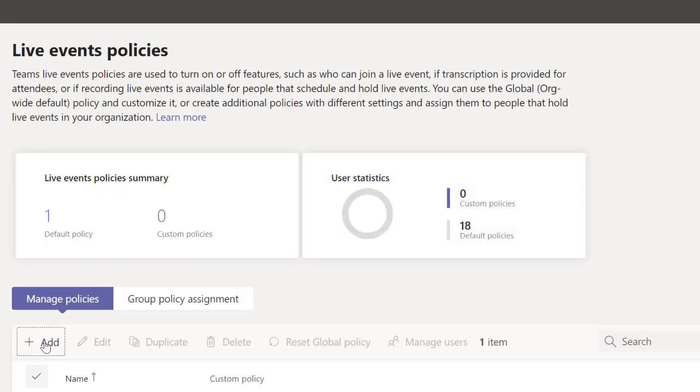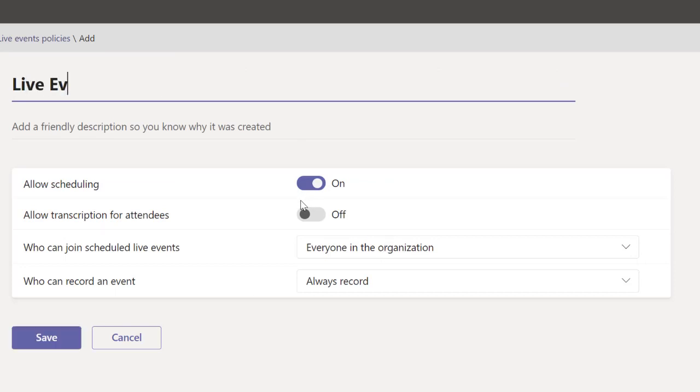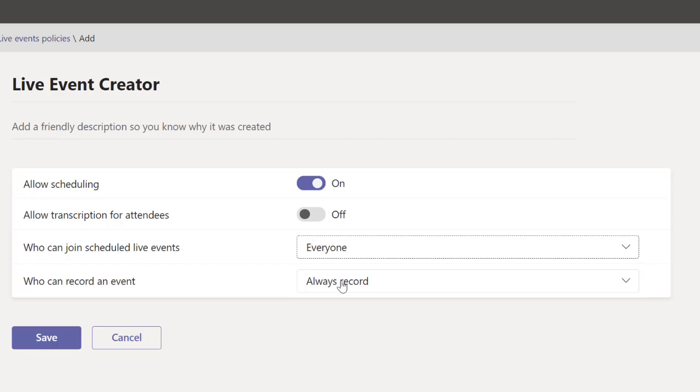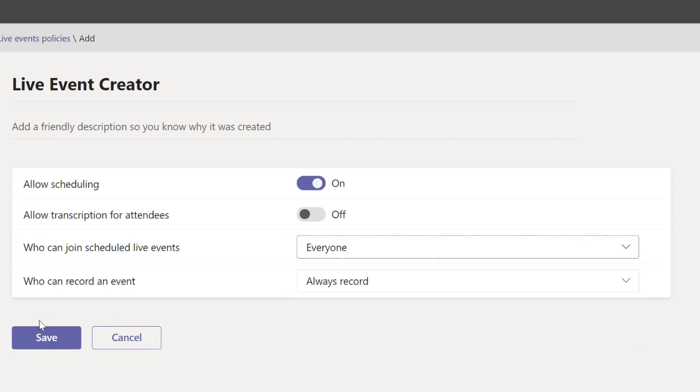But rather, I'll add a new policy. Here you can call it Live Event Creator, and make this one everyone. I'm just going to click on save.